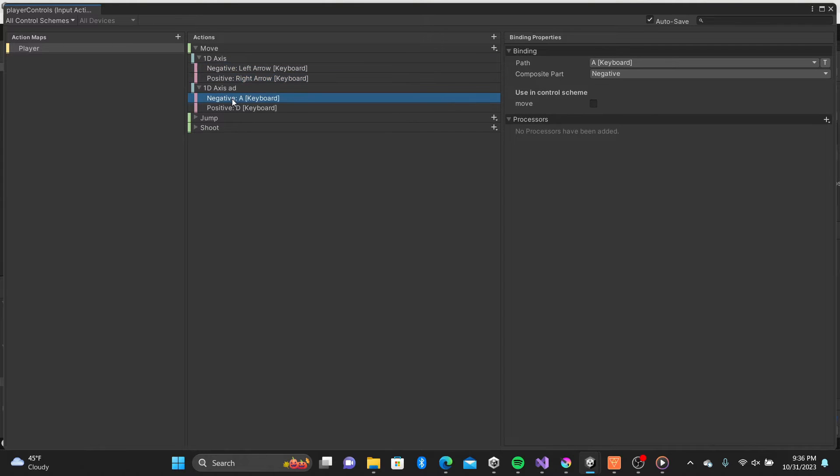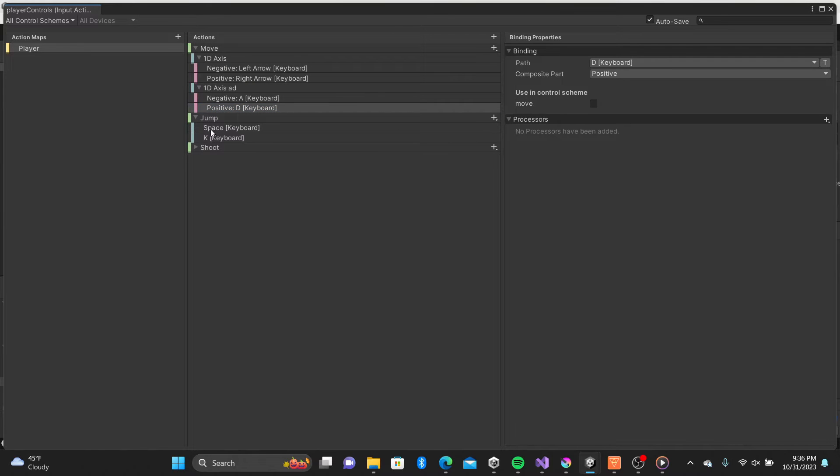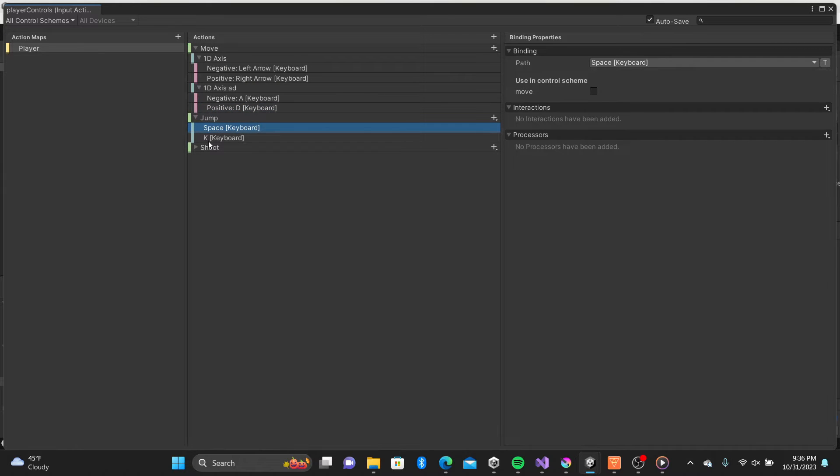For the jump action I have the space and the K keys selected. You can leave those as button action types.